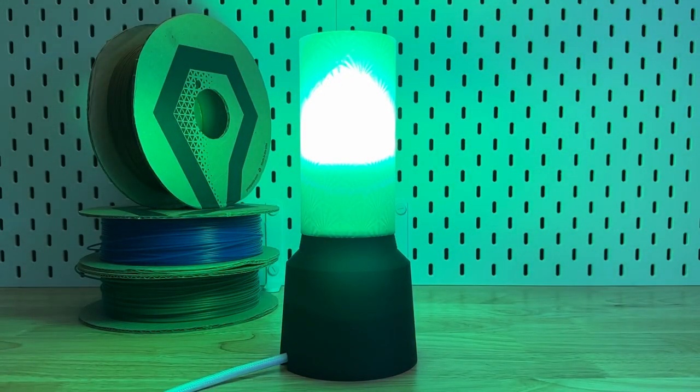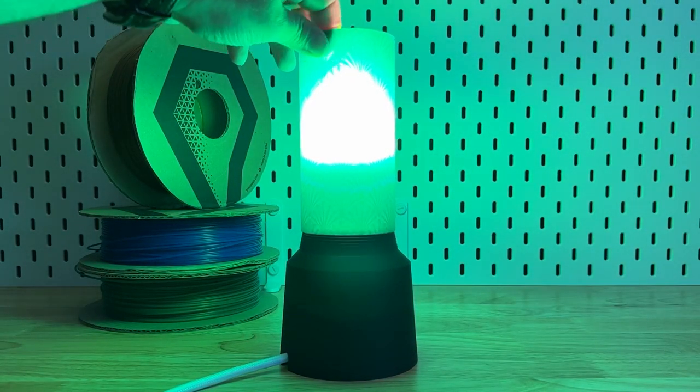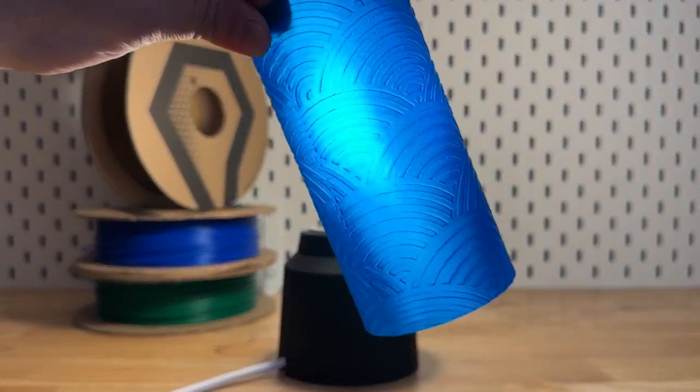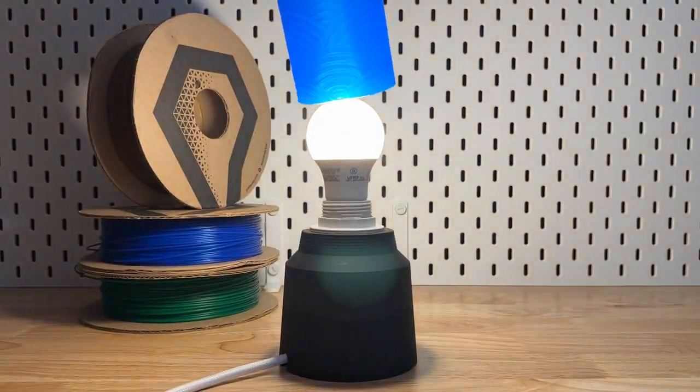Hello, today I'll be showing you how to make custom lithopane lampshades using stock images.